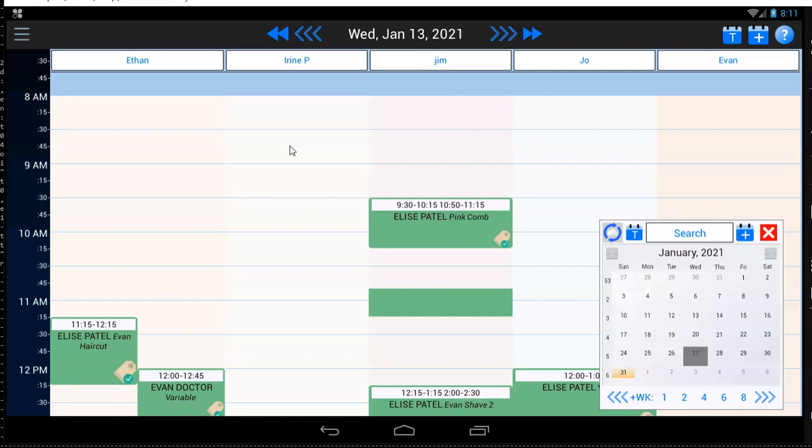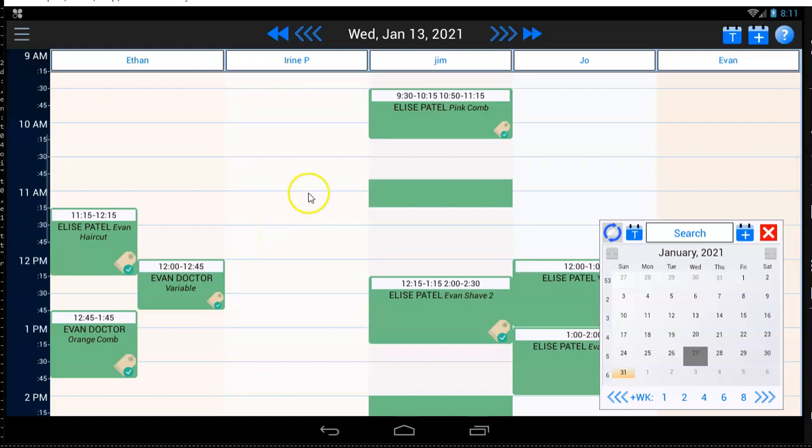They can respond to the reminder as many times as they want. When you set up a brand-new appointment, this little icon right here will look like an open envelope. When the reminder goes out, the envelope will be closed.